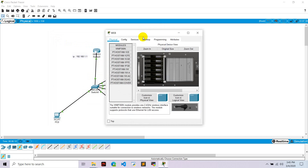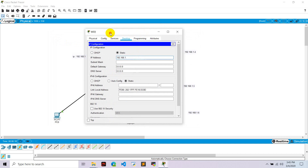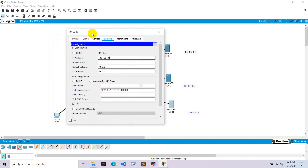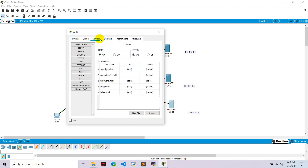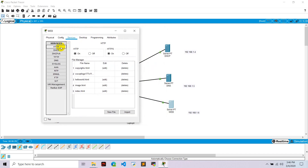Go to the web server, go to desktop, IP configuration, and set the IP to 192.168.1.6. Hit enter, set the default gateway to 192.168.1.1, hit enter. Go to services — this is the web service.